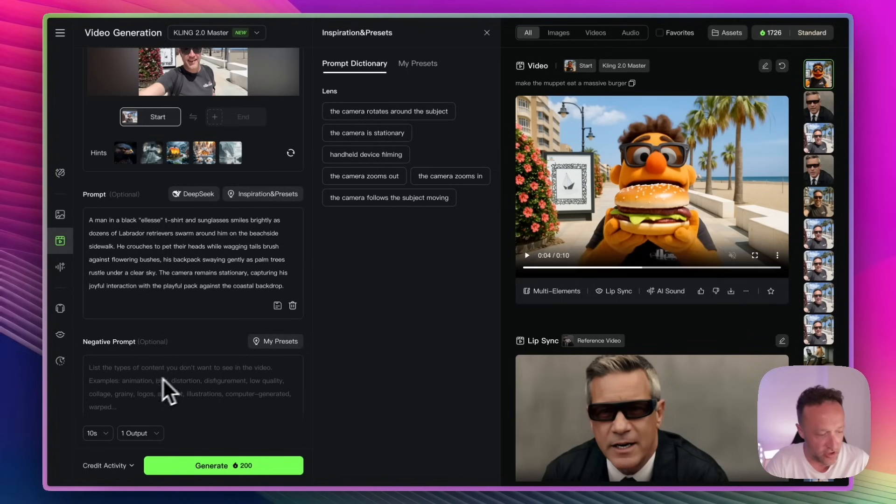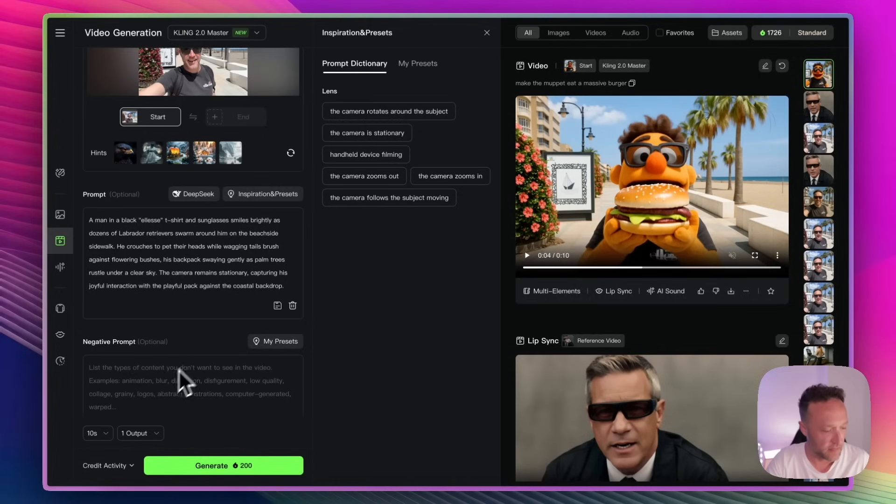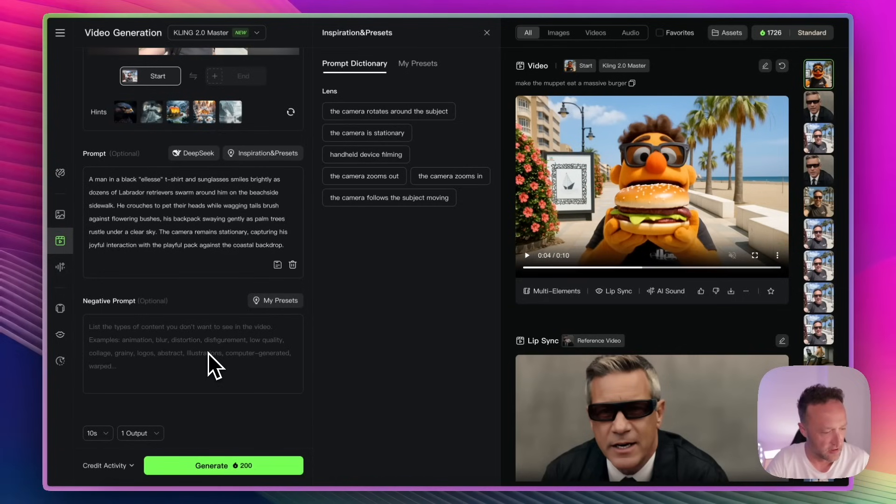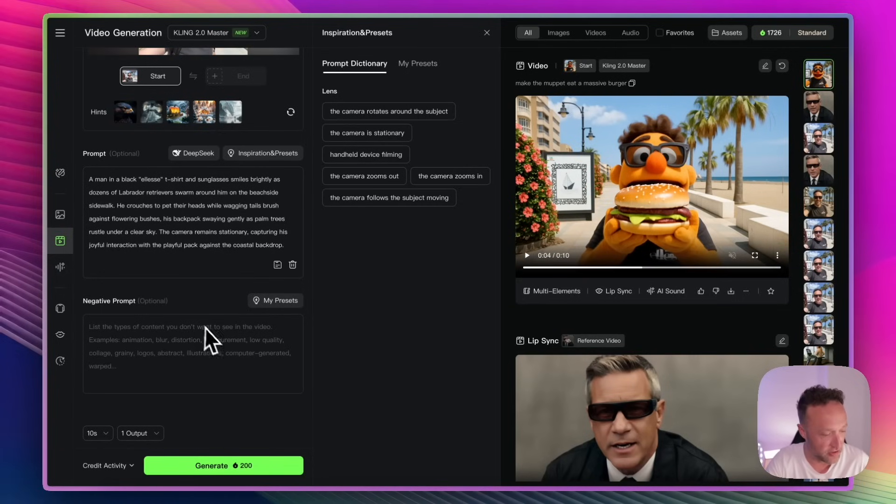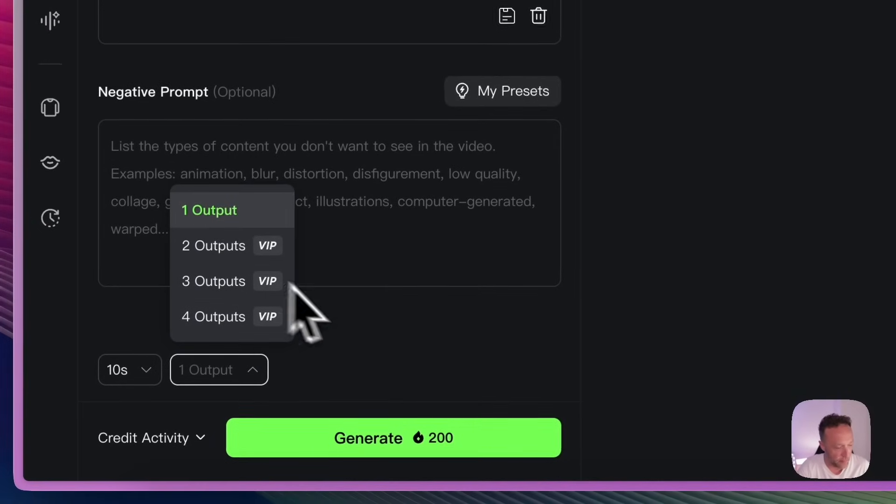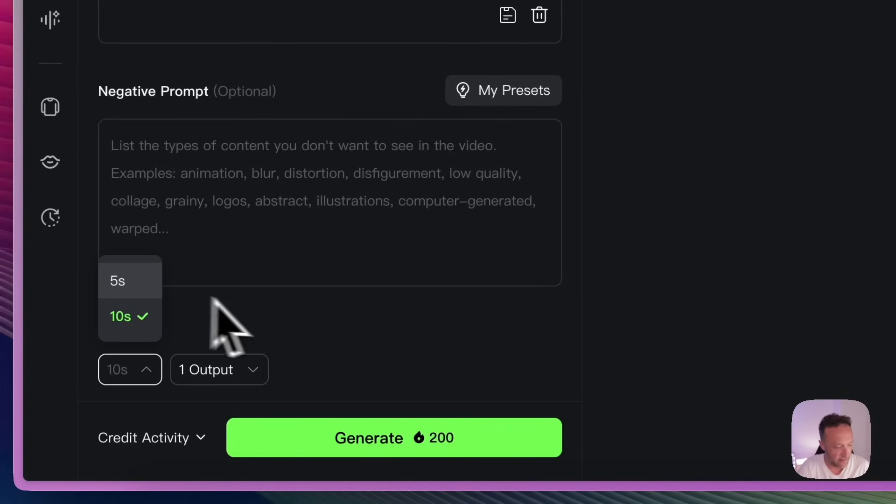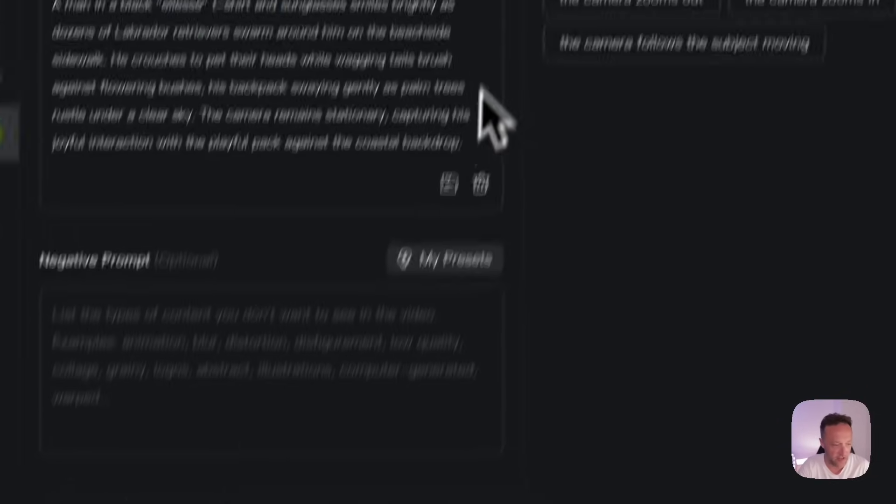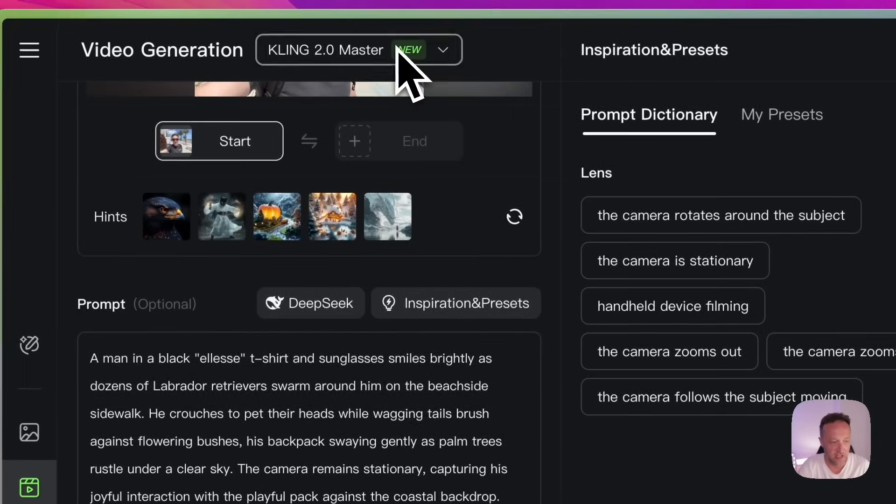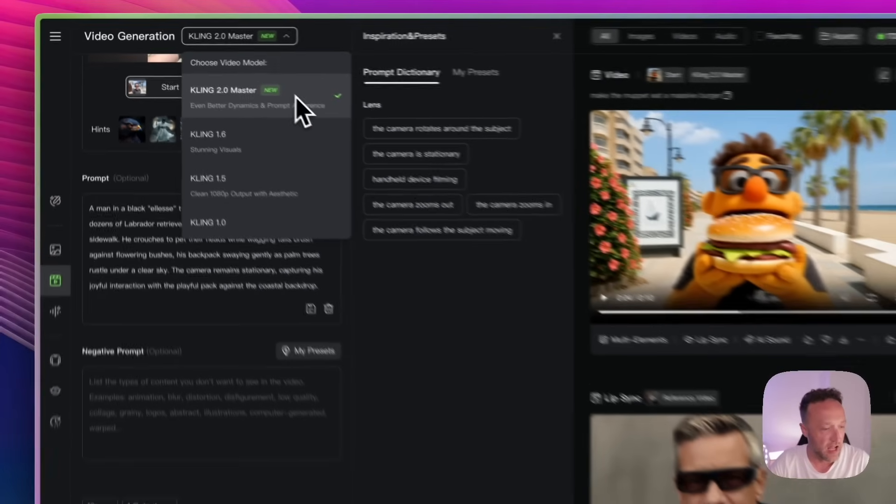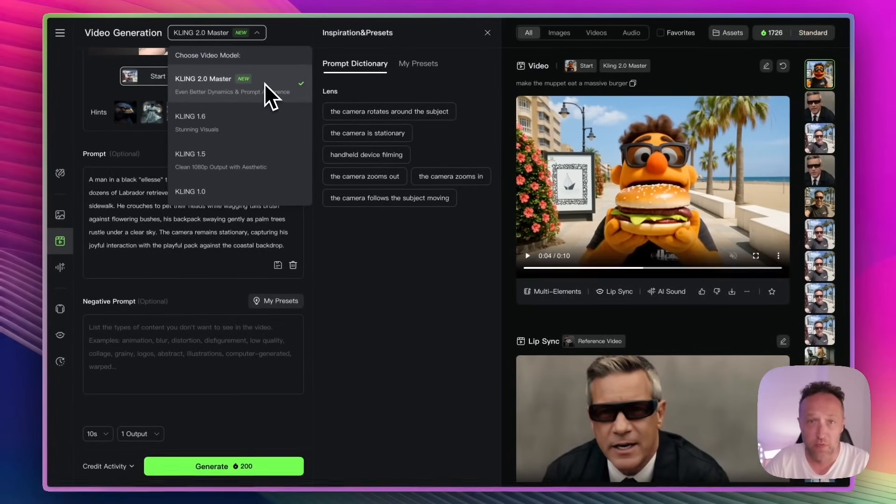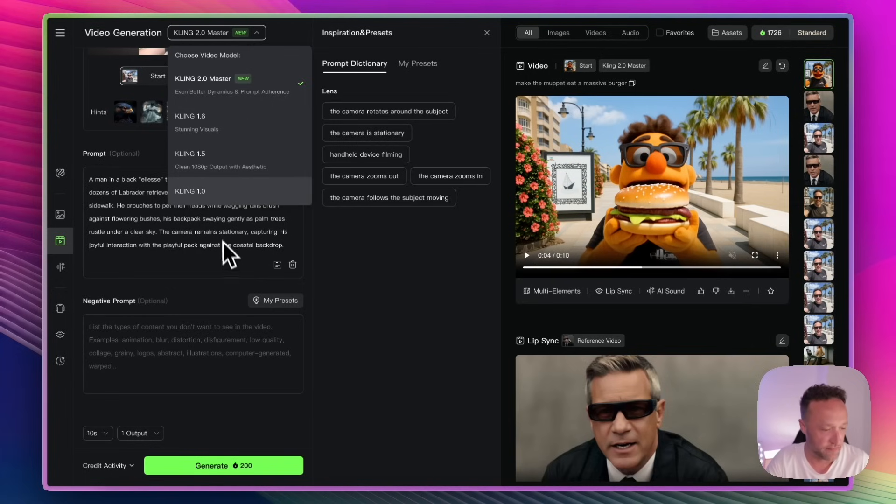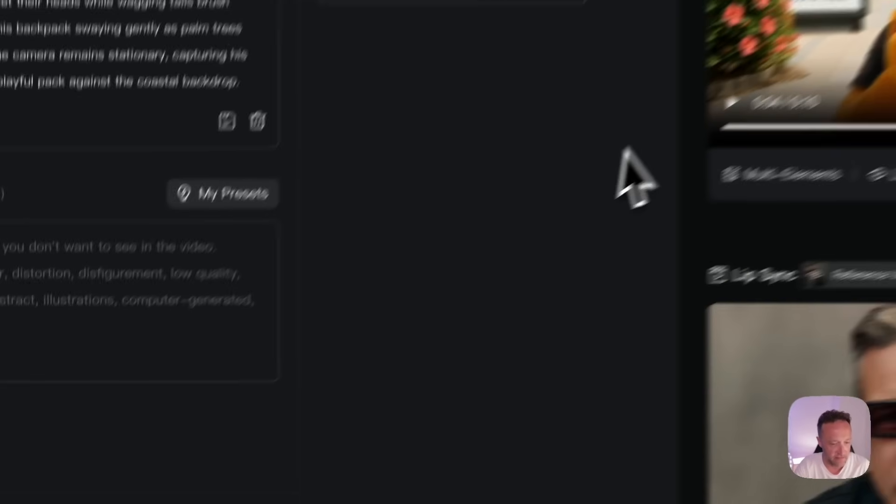So let's get it generated. So you've got a few options down here. You can add a negative prompt if there's something you don't want to happen in the video. I've never really used this yet, but maybe you don't want it to distort or you don't want low quality. I don't know. I've never used it. Let me know if you use it and what happens when you do. And you can decide how many outputs you get and whether you want a 5-second or 10-second clip. So let's go for a 10-second clip. That's going to cost us 200 credits. Now, I'm using the Kling 2.0 Master model, which to me gives the best outputs, but there are some older models which are cheaper, but I don't think the outputs are quite as good. But have a play with them and see what you think.